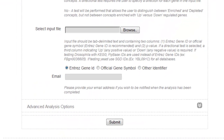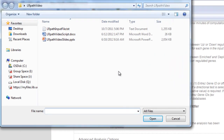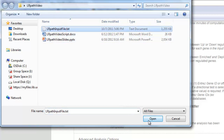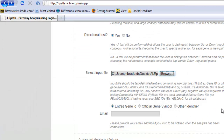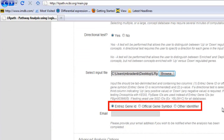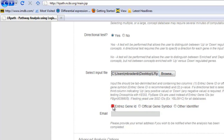To select an input file, click Browse, select the location of the file, and click Open. Select the appropriate ID type, in this case Entrez gene ID. Enter your email address into the box in order to get the results link sent to you.